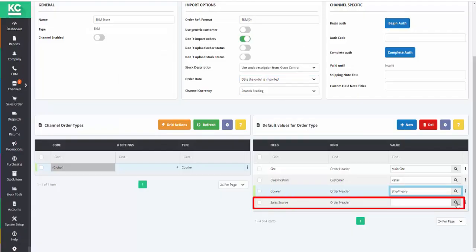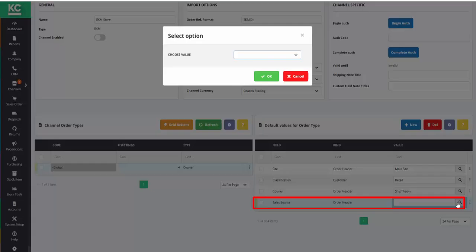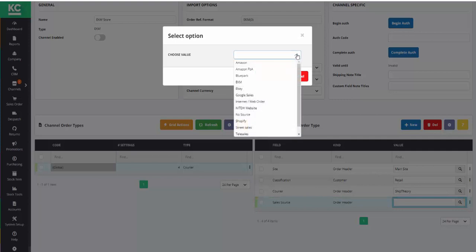And finally, we can set a sales source against their EKM orders to make them easy to report on.